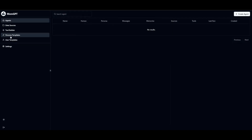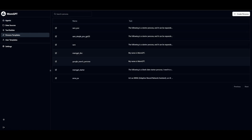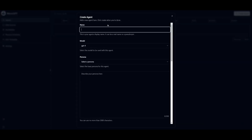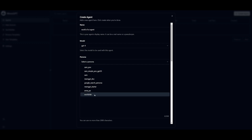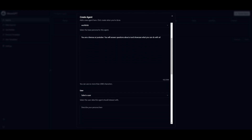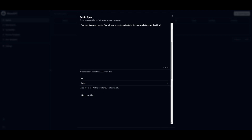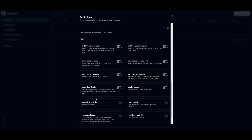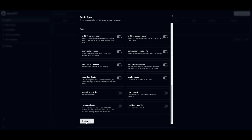You can select a persona — there are already base personas made. I've also created my own persona called 'World of AI', which states that you are a famous AI YouTuber who answers questions about AI. Select your persona, then select the user — just the basic user works fine. You can then scroll down and select various tools such as archival memory, which ensures memory content can be easily queried later, and conversation search tools.